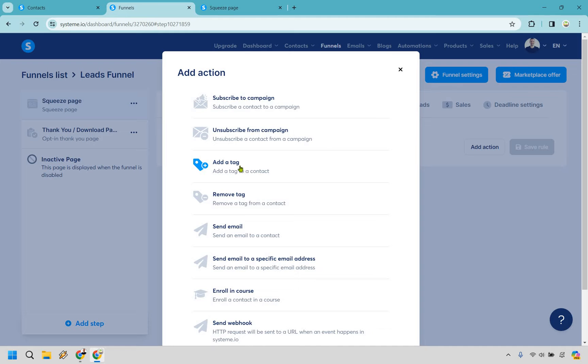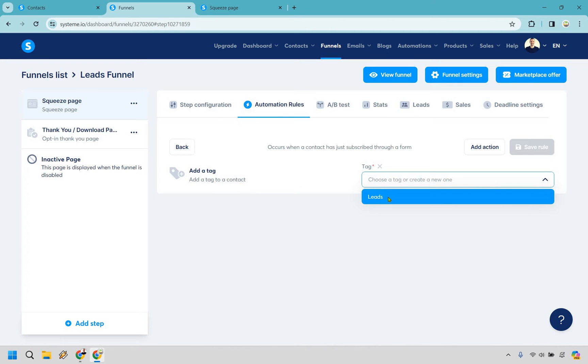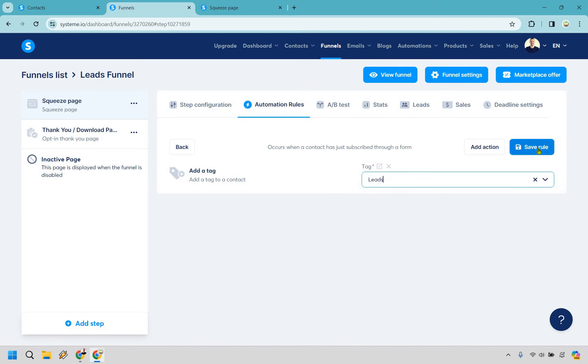So add a tag right here. Let's click on this. Okay and what's going to happen right here is we can go to our drop down and we're going to choose leads. That was the one I just created. So let's do that and let's do save rule.